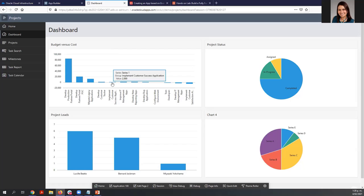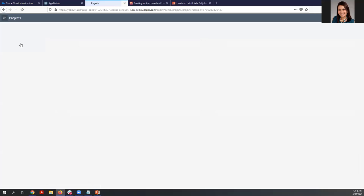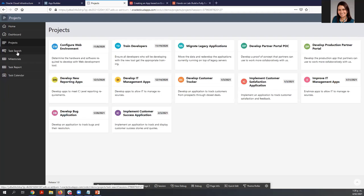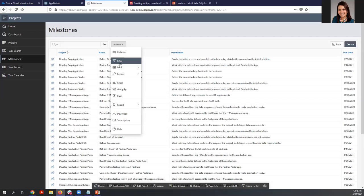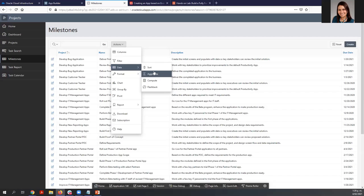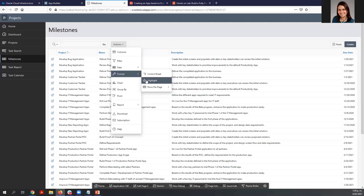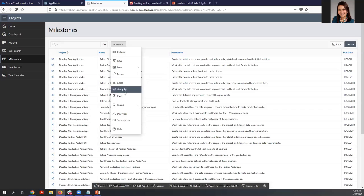For example, here is the dashboard, and you can see different information regarding the data — the project status and project list. If we go to Projects, here is the cards page. If we go to Milestones, this is an interactive report, and you can apply different actions to it like filtering, creating a computation, defining a highlight, creating a control break, or any other actions. You can also download this data.